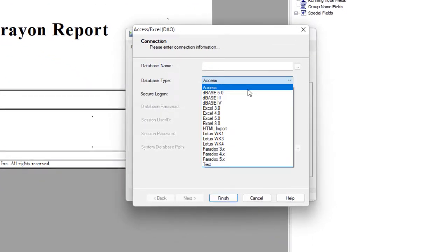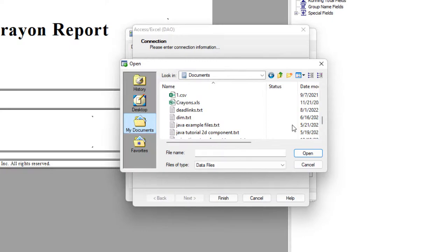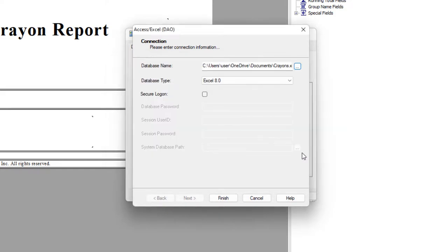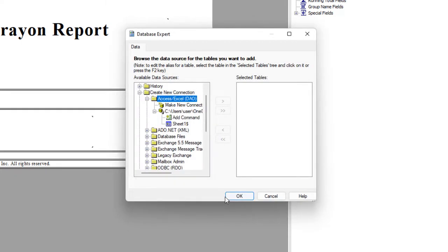I'm going to select Excel 8.0 and connect my XLS file. Select Finish. Sheet 1 table is imported.